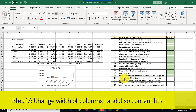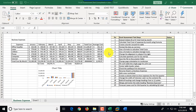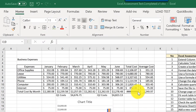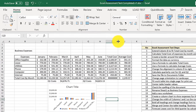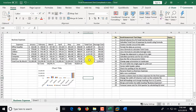Step seventeen: change the width of columns I and J so the content fits. Column I shows pound signs, meaning the value is hidden because the column is too narrow. We double-click the separator between columns I and J to auto-fit both columns. All values now fit, and we mark this step as complete.